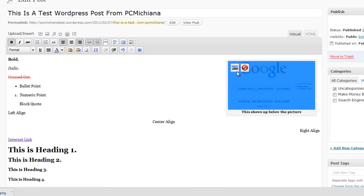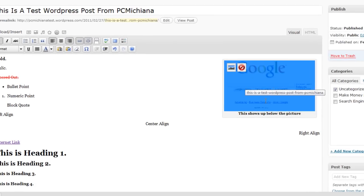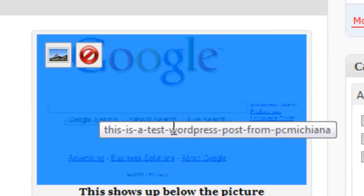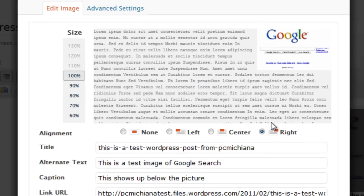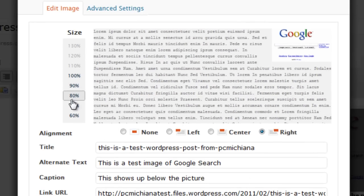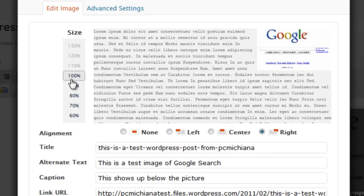So that's pretty much all there is to this video, other than I wanted to show you how to edit the image. If you click back on the image in your actual text bar editor, and then you select this little edit image button, you will be able to come in here and actually play around with some other settings. You can make the size a little smaller of the image and things like that.